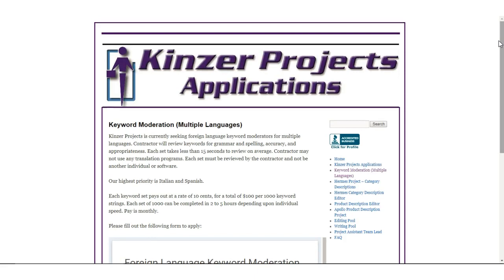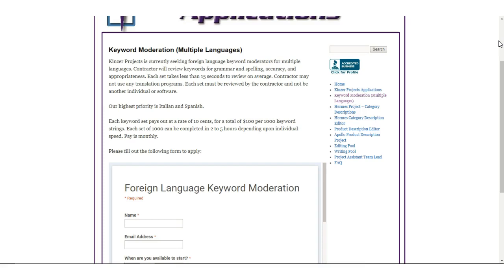Alright, today I'm talking about an interesting way to make money. Kinzer projects applications, so many S's. With this company, you could be a keyword moderator. You do have to speak more than one language to get this job.